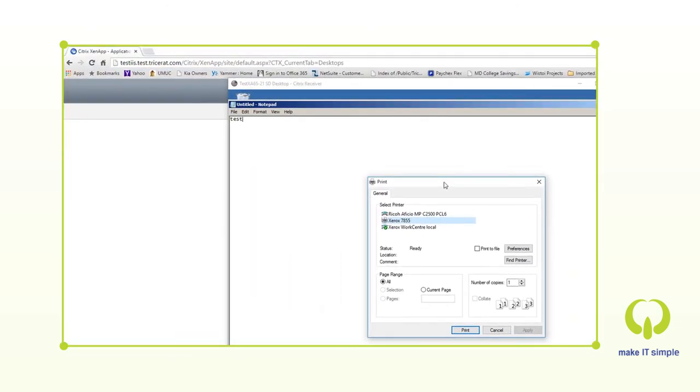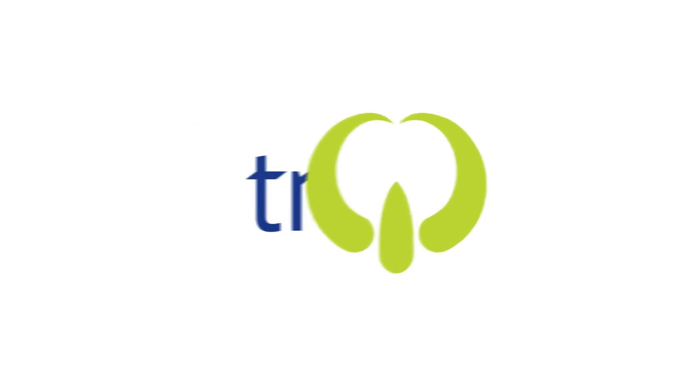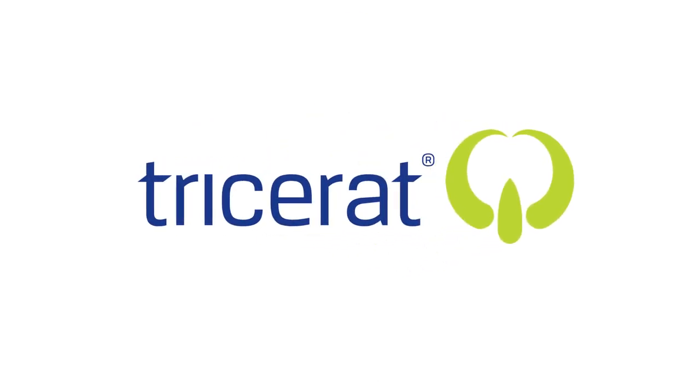And there you have it. Print management in virtual environments has never been easier. For more information, please visit our screwdrivers and Citrix printing pages on Tricerat.com.